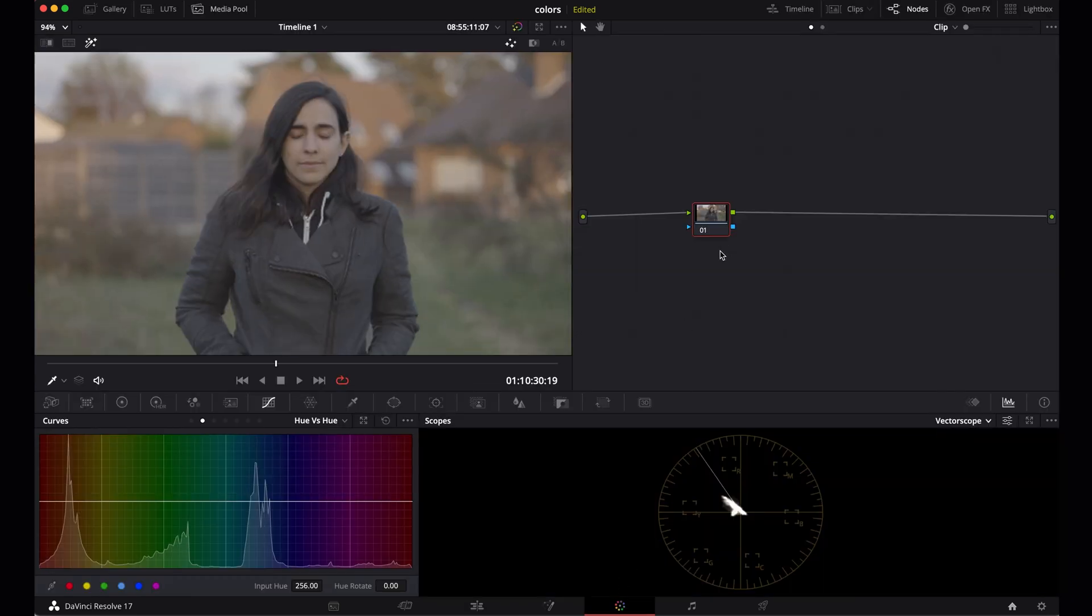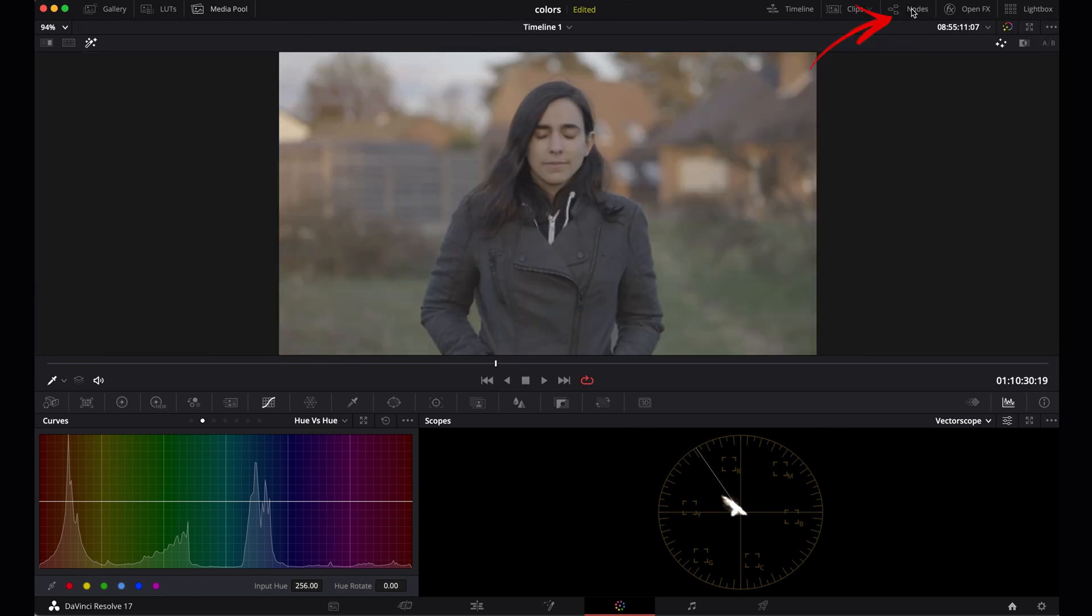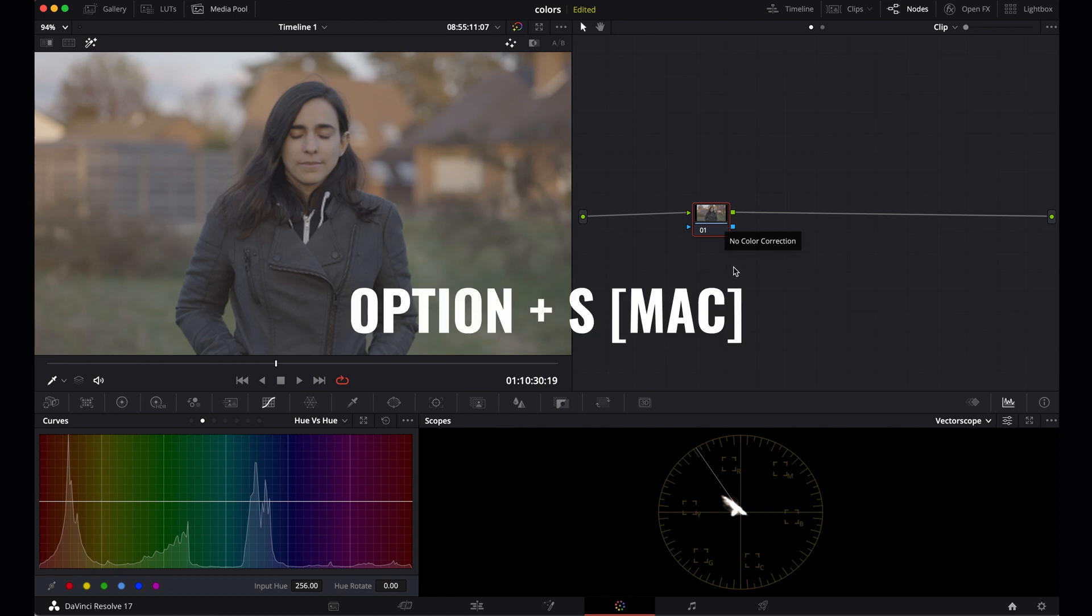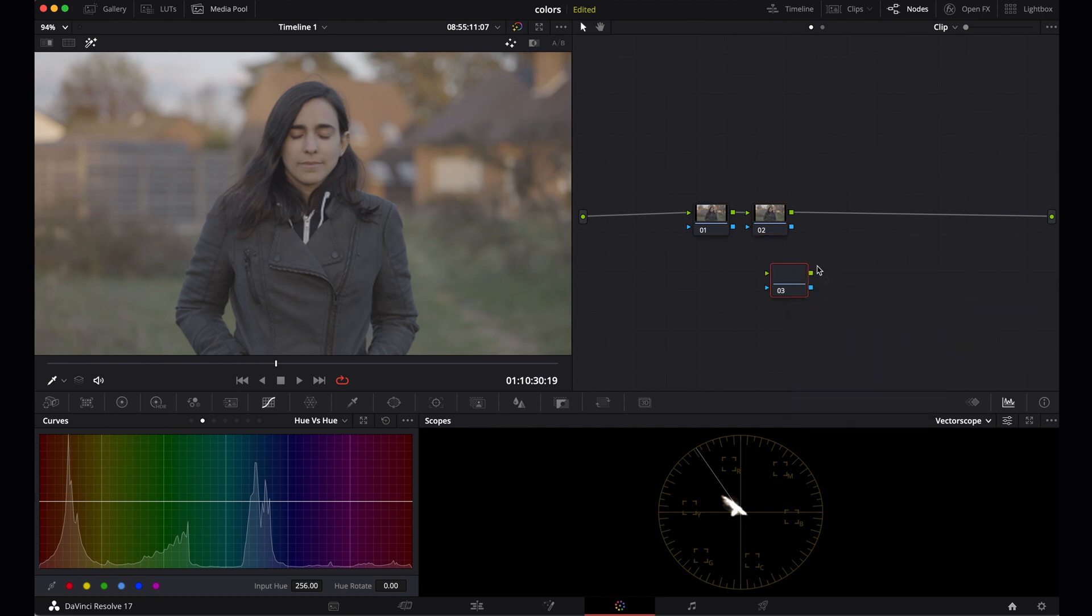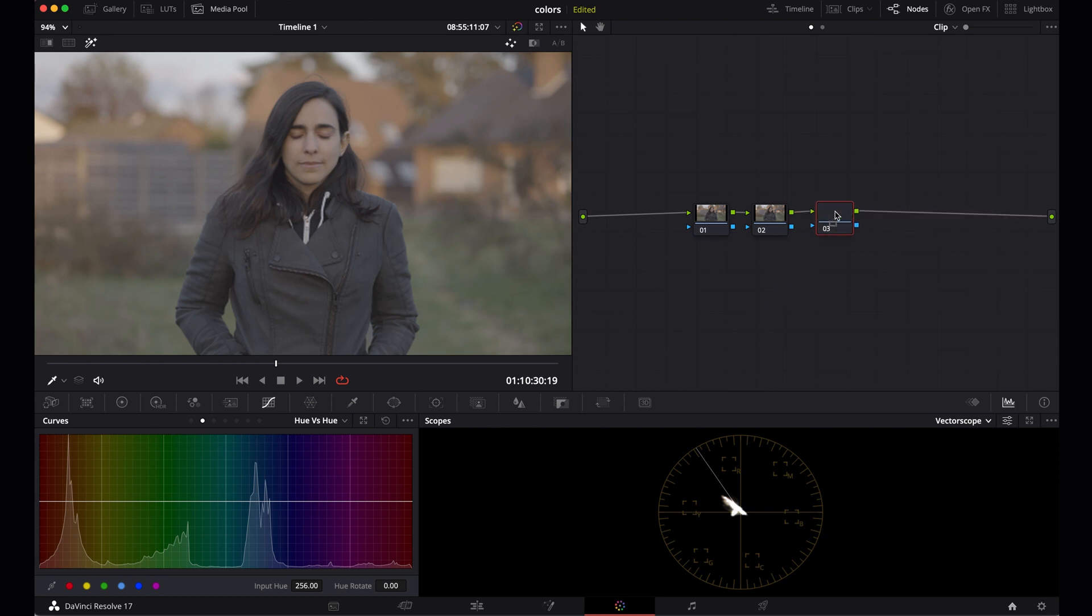So let's select our clip in the timeline and go to the color tab down here. Now the first thing you should know is that DaVinci Resolve works with nodes to color grade. Nodes are very similar to layers. Make sure the nodes are visible, that's this button up here. We need three nodes. Use shortcut option S to add a node, and for Windows users I think alt S. You can also just right click and then add a corrector node.